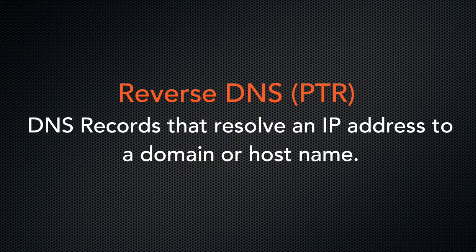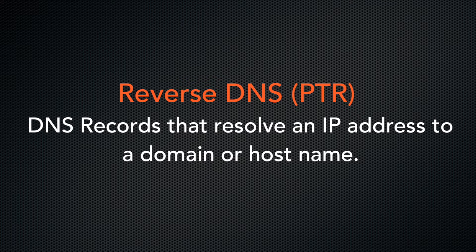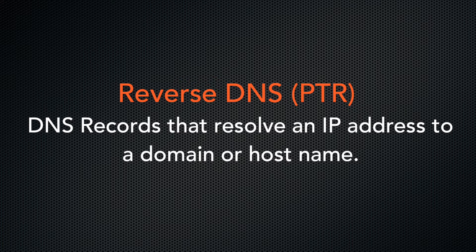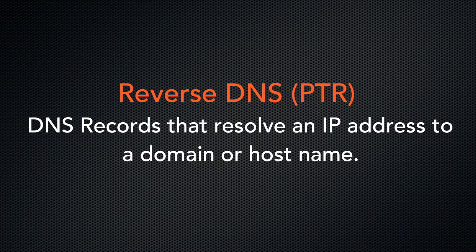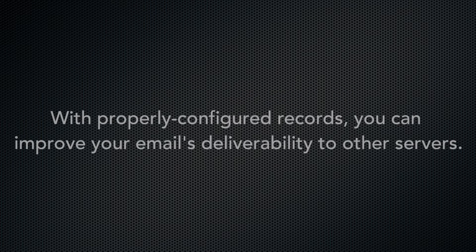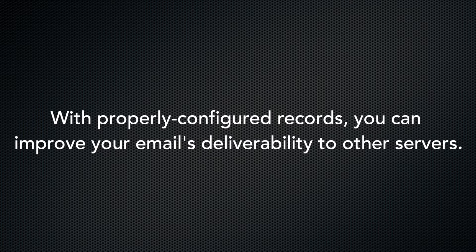Reverse DNS, or PTR records, are DNS records that resolve an IP address to a domain or hostname. The receiving mail server uses PTR records to perform a reverse DNS lookup to retrieve the associated domain or hostname. When you properly configure your records, it improves the chances that spam filters will accept your email.